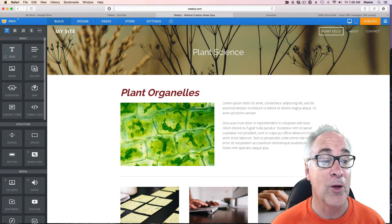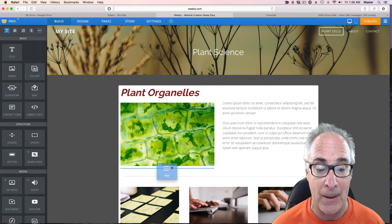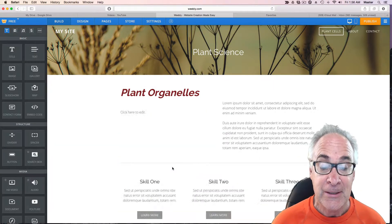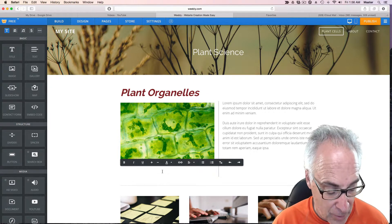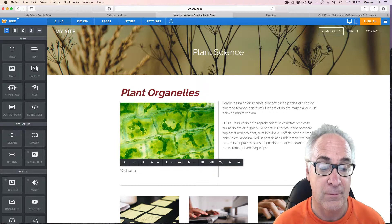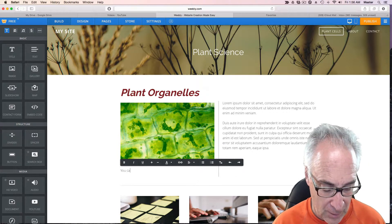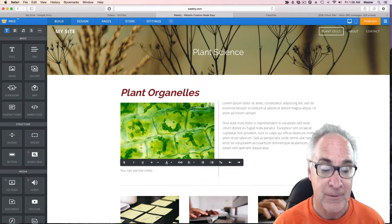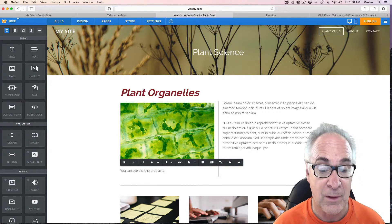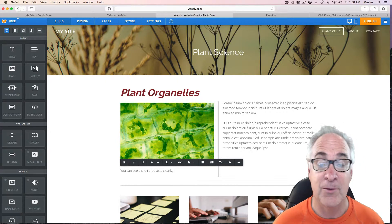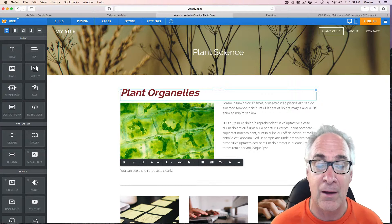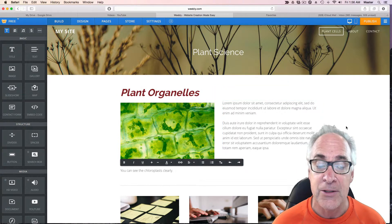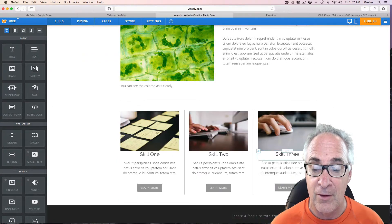So we've looked at the title. Now if you want to add some small text, let's say we want to put a caption underneath there. And we're going to say something like you can see the chloroplast clearly. And you can say something about cell walls or what have you. So you can use the text like for instance there, or you can put maybe another explanation here. So we've got the text taken care of.